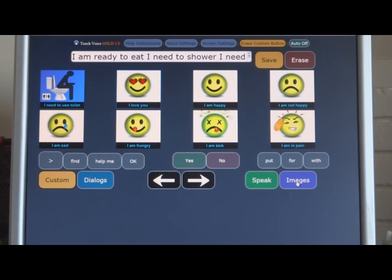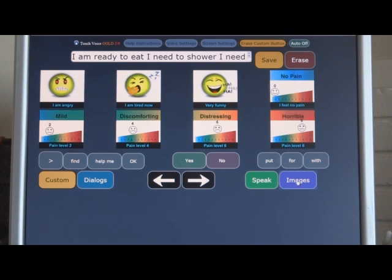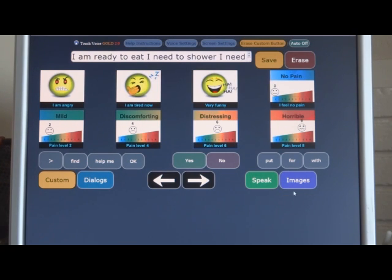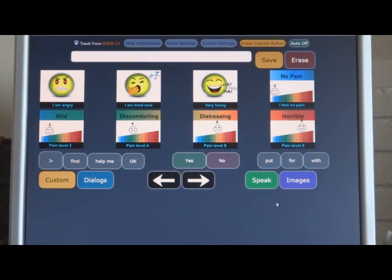I am in pain. And you can choose pain levels as well. Distressing pain level 6. If you need to communicate pain.